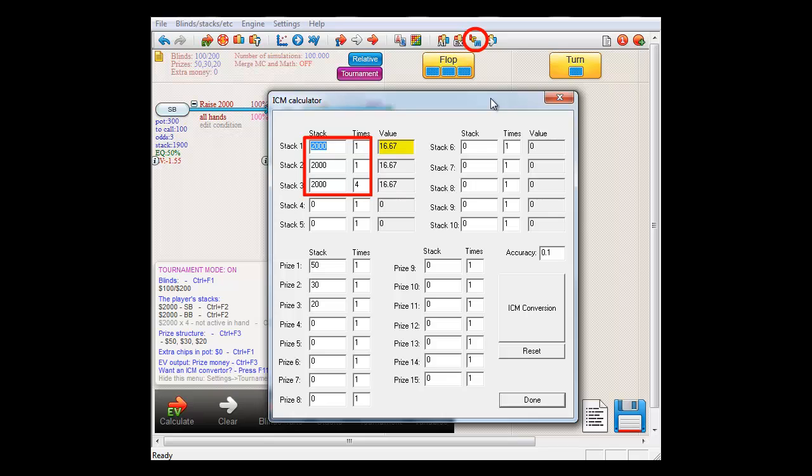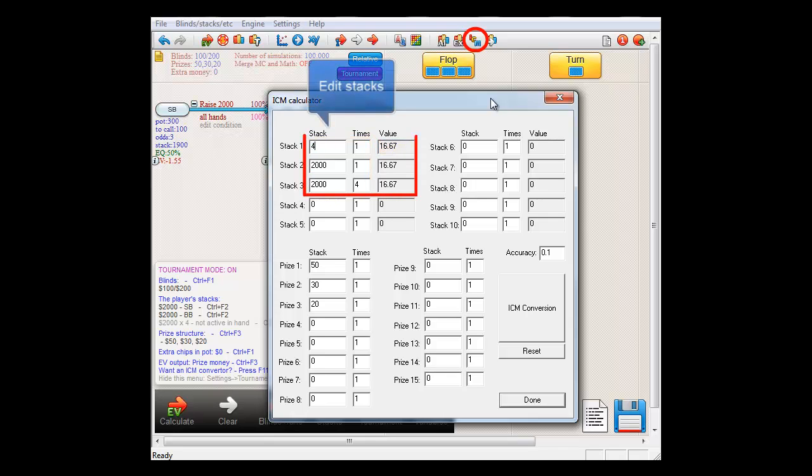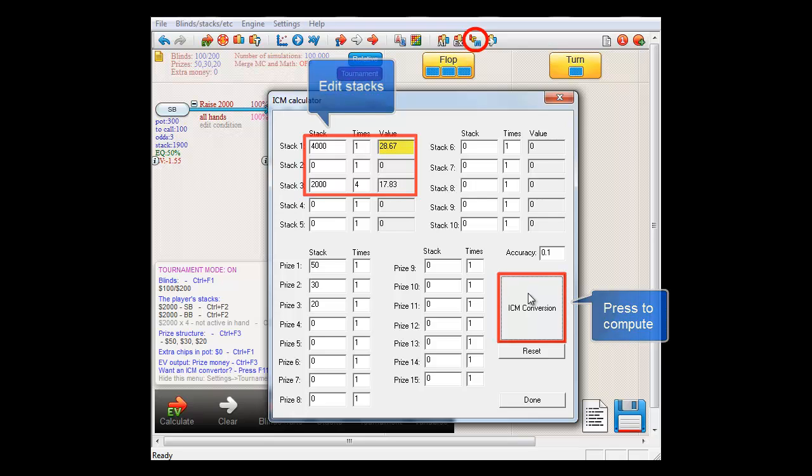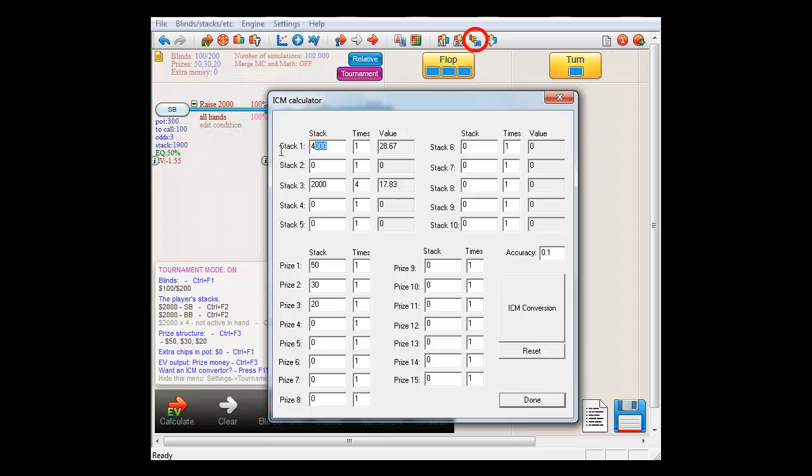On the other hand, if small blind shoves and wins, his stack will be worth $28.67. And finally, if small blind shoves and loses, then his stack will be worth nothing.